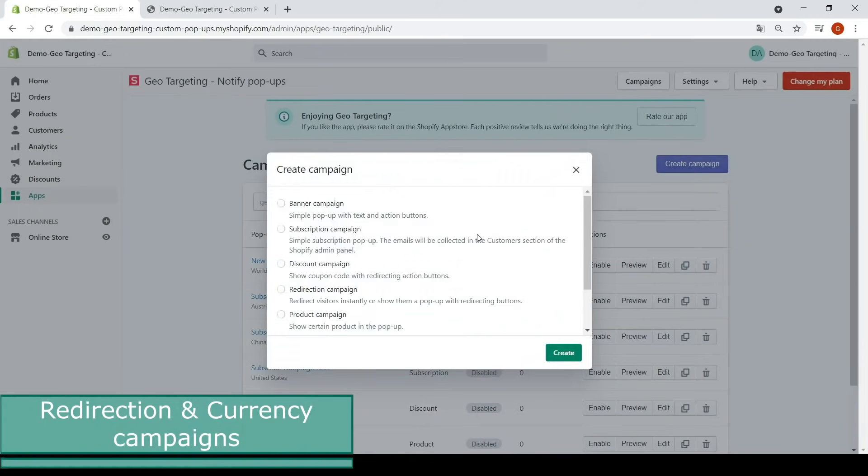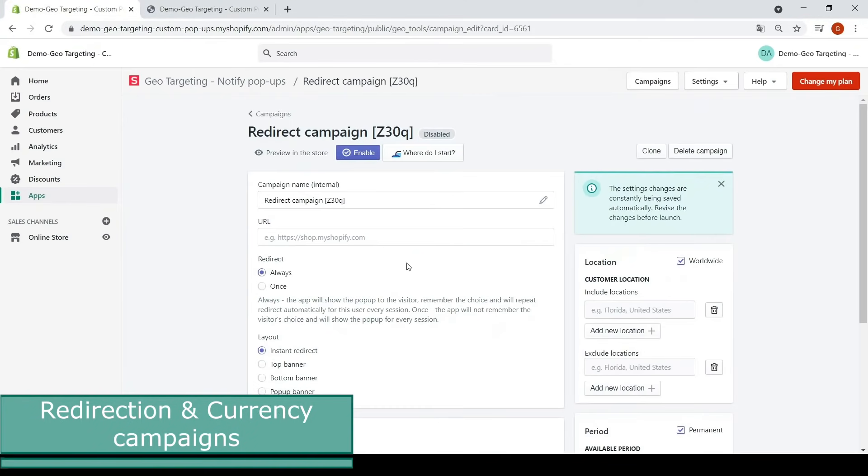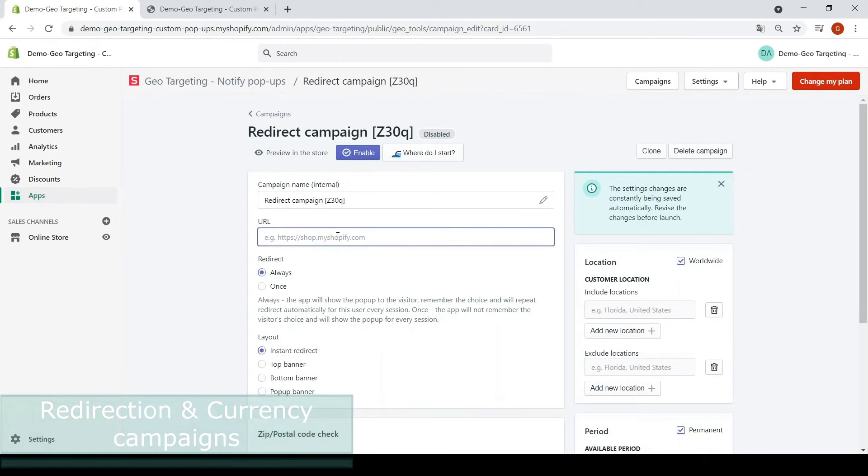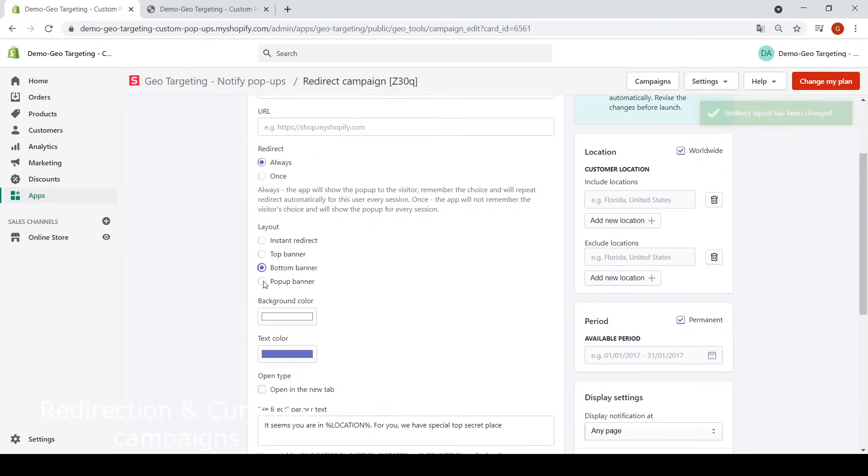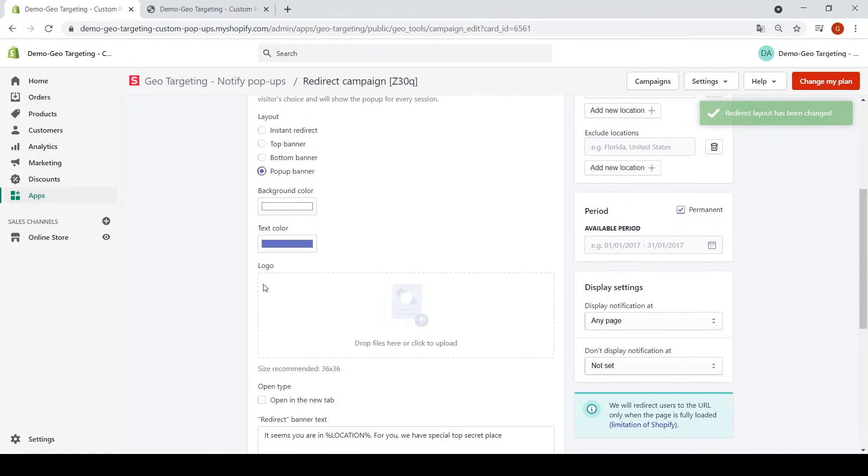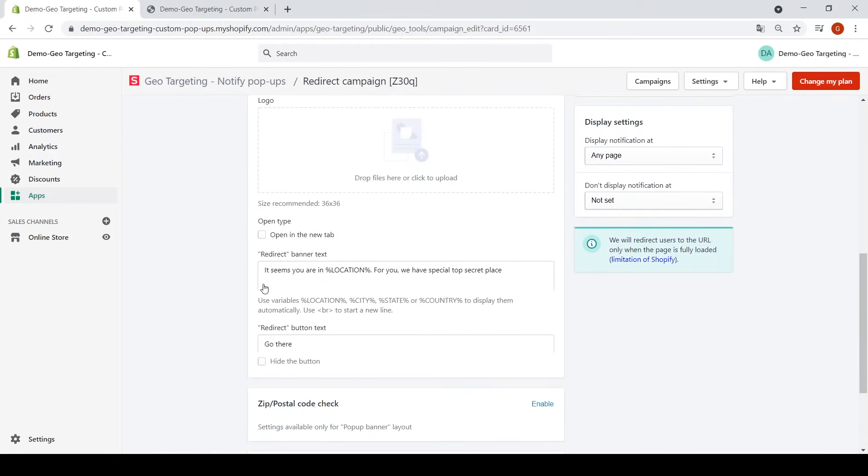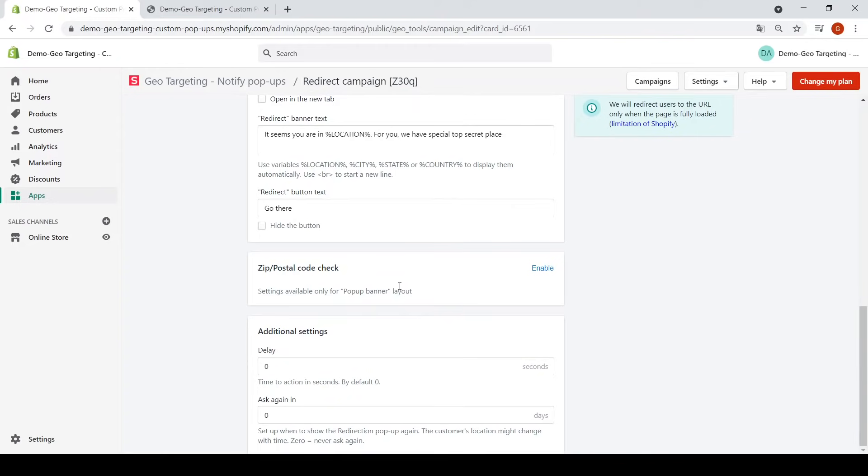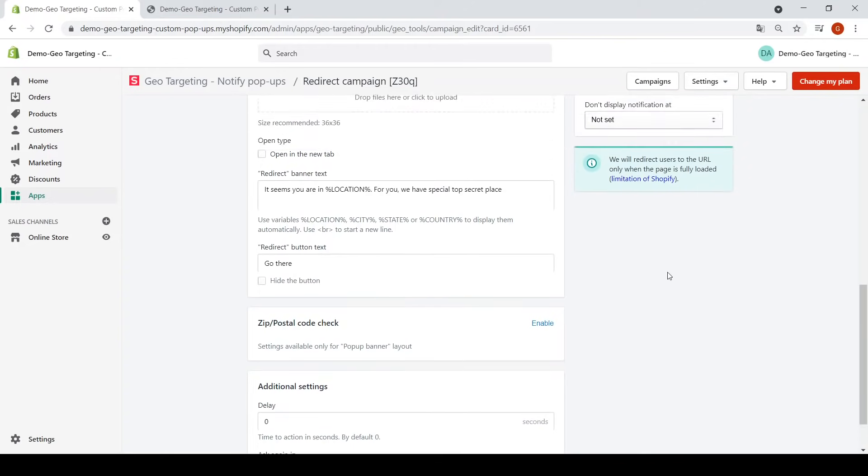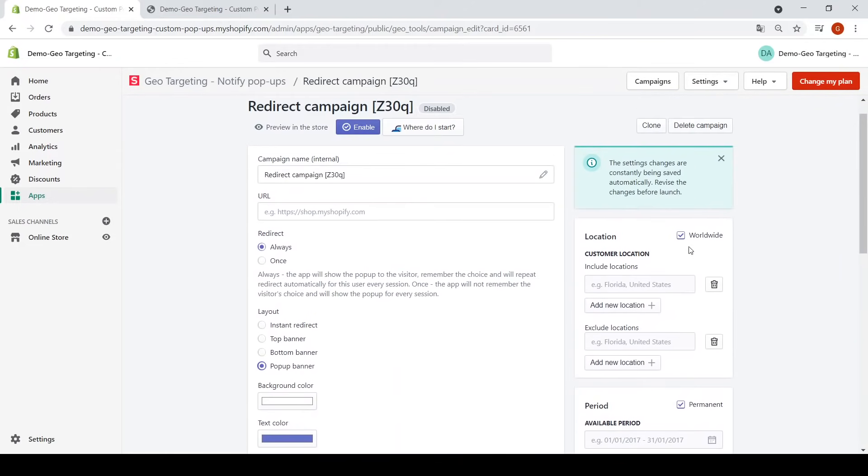The redirection campaign and currency campaign increase sales by redirecting visitors from around the globe to the storefronts in their native language and by converting prices into the preferred currency for a better shopping experience.